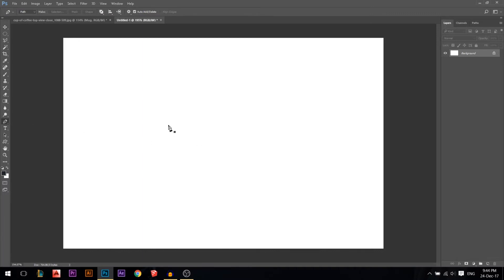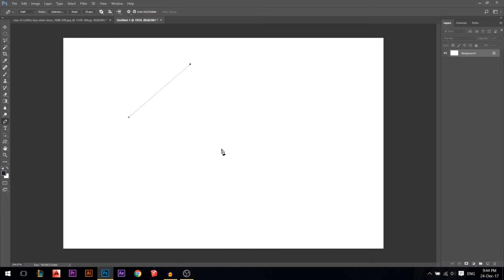Why the pen tool and what's really amazing about it? It's the best free form selection tool in Photoshop. How the pen tool works is if you press click it will add a point, press click it adds another, then you can close it out.